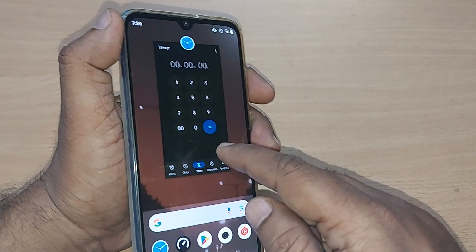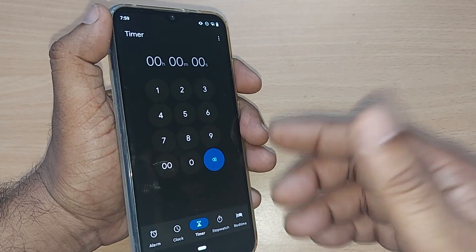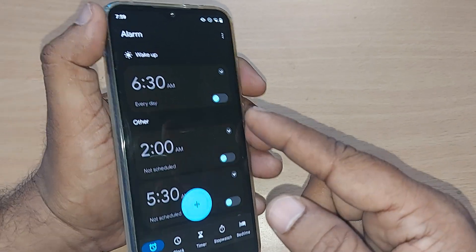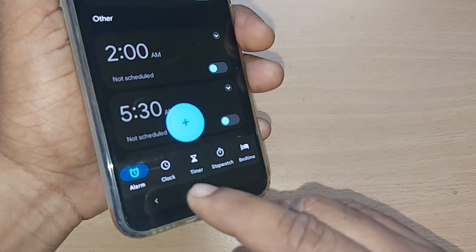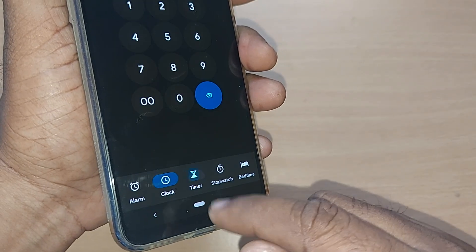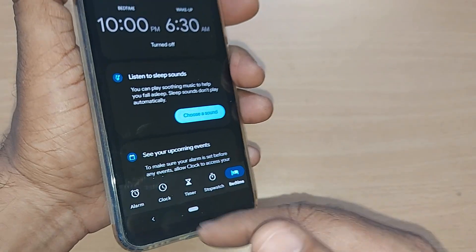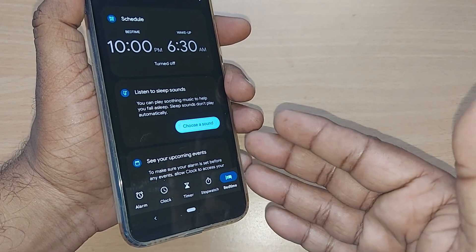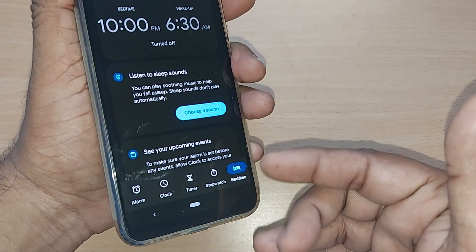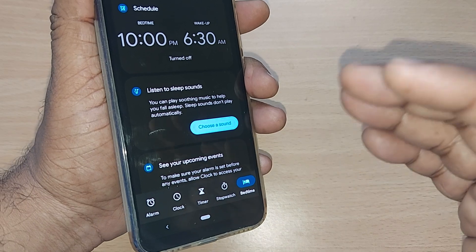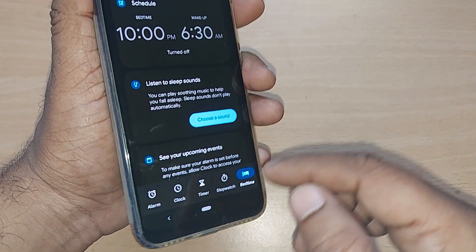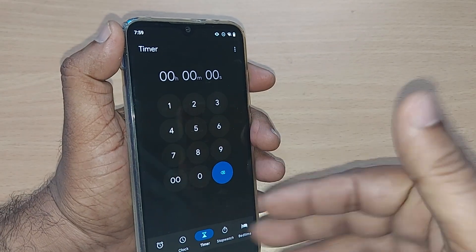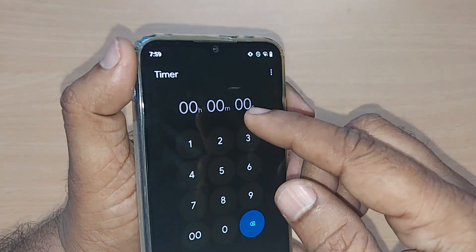Some phones might straight away have the Clock app — just open it. Upon opening, in general it would fall on Alarm, and along with Alarm you would be given Clock, Timer, Stopwatch, and Bedtime. All these options are available. Go there and select Timer.